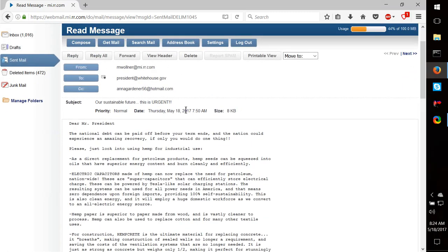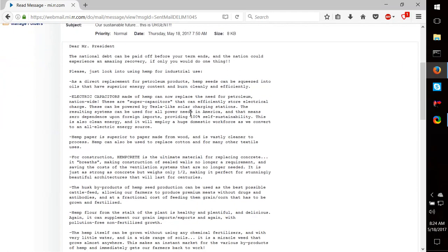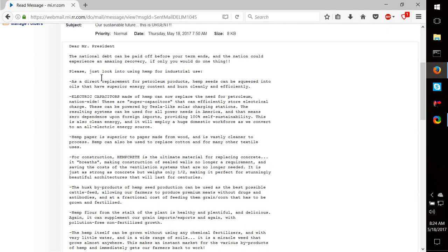Dear Mr. President, the national debt can be paid off before your term ends, and the nation can experience an amazing recovery. If you would only do one thing, please just look into using hemp for industrial applications.